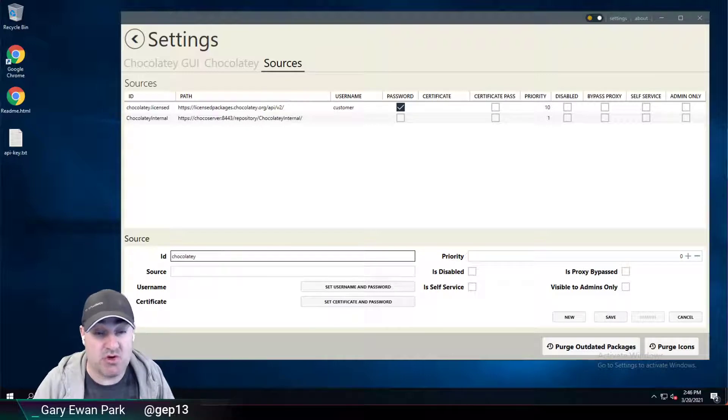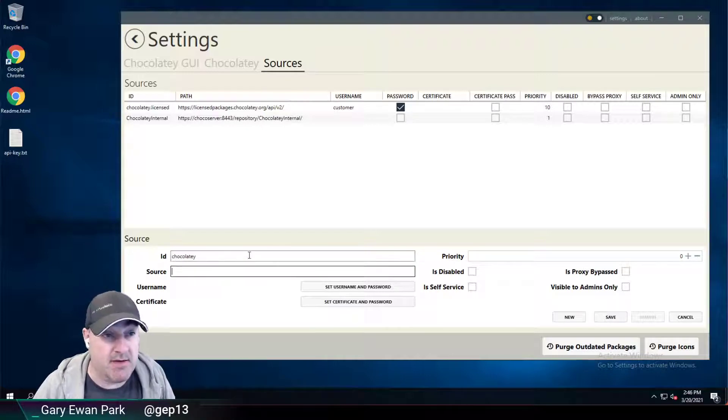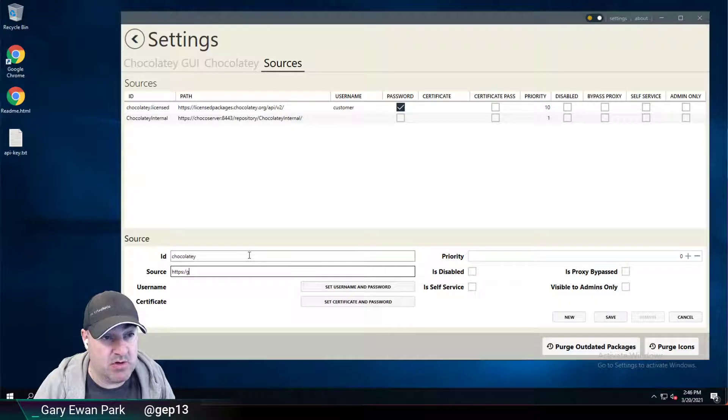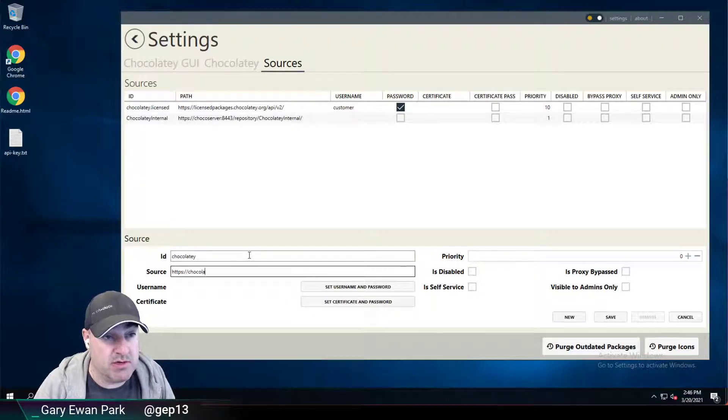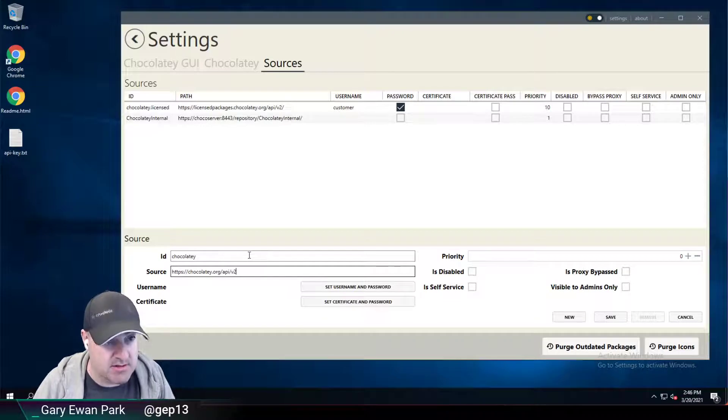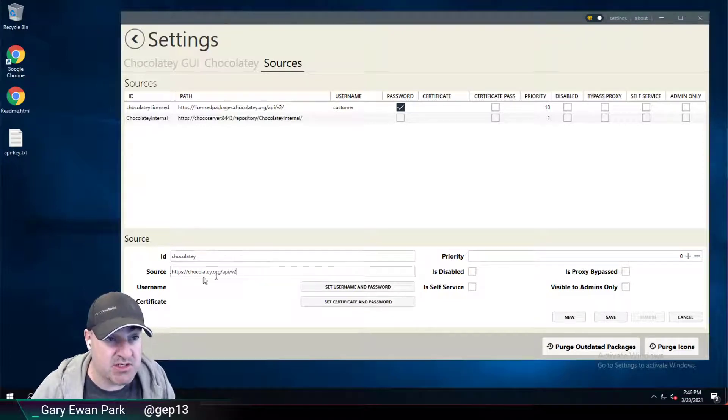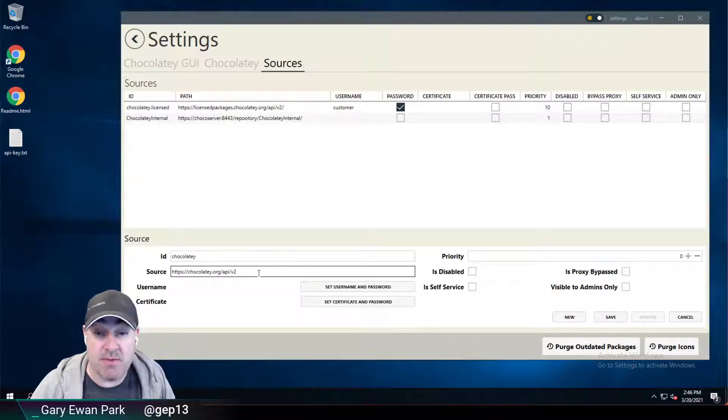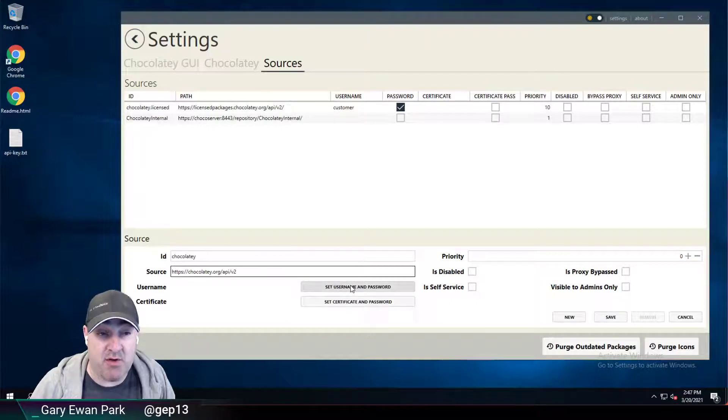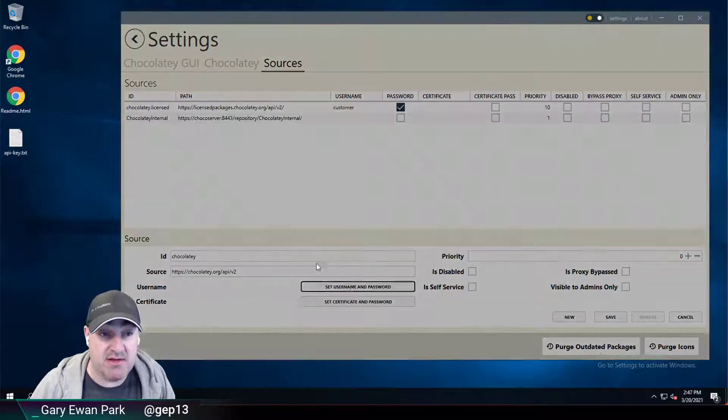I'm just going to call it Chocolatey. The source in this case is going to be the URL to the Chocolatey community repository V2 feed. That's just chocolatey.org/api/v2. If this was an authenticated feed,